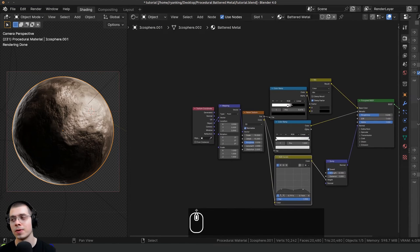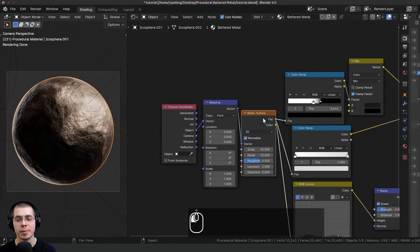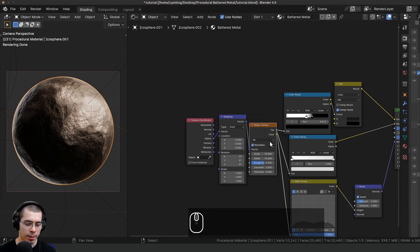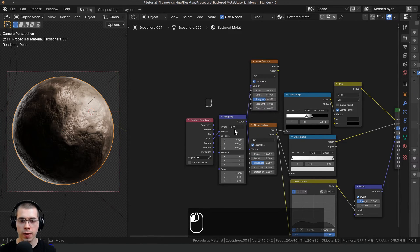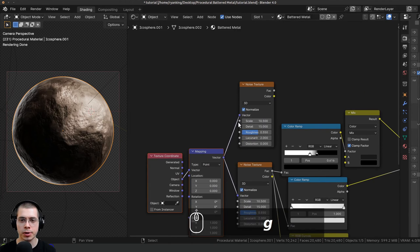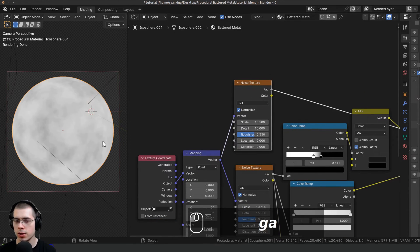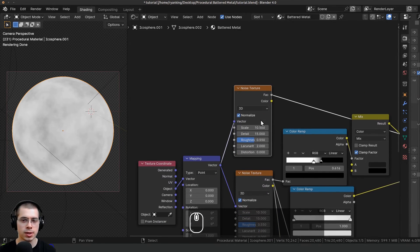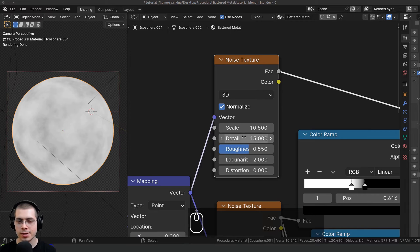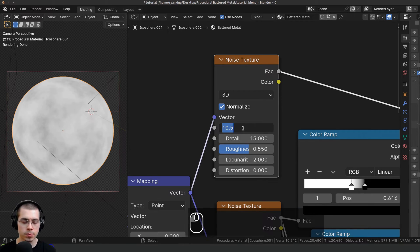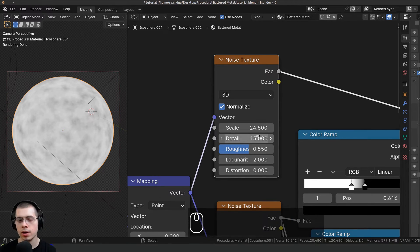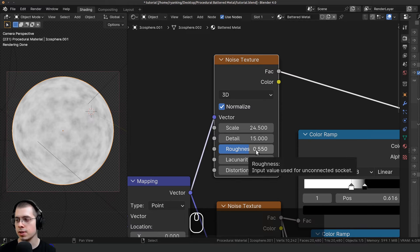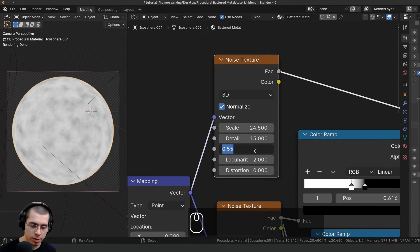Now I want to create the rust. I'll click on this noise texture and press Ctrl+Shift+D to duplicate it while keeping the wires connected, then Ctrl+Shift+select it to preview. I'll change the scale to 24.5, leave the detail at the max of 15, and set the roughness to 0.85 for more roughness.